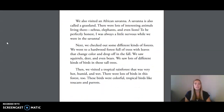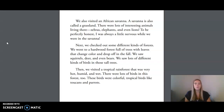We also visited an African savanna. A savanna is also called a grassland. There were lots of interesting animals living there — zebras, elephants, and even lions. To be perfectly honest, I was always a little nervous while we were in the savanna.